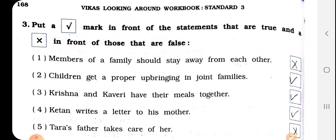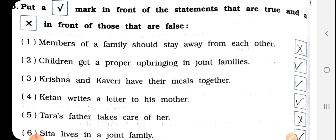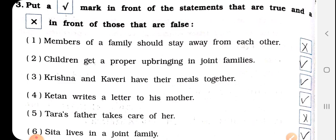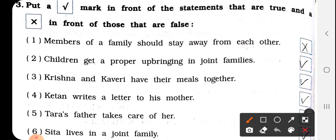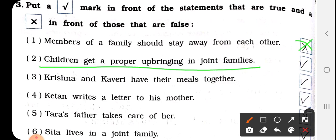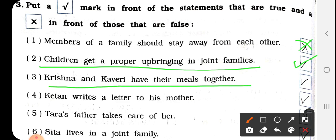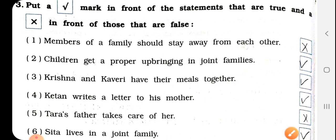Question number 3: Right or wrong? Number 1: Members of a family should stay away from each other. क्या family की members एक दूसरे से दूर रहते हैं? So wrong. Number 2: Children get a proper upbringing in joint families. क्या children की परवरिश joint family में proper होती है? Yes — right. Number 3: Krishna and Kaveri have their meals together — yes. Number 4: Ketan writes a letter to his mother — yes, लिखता है.